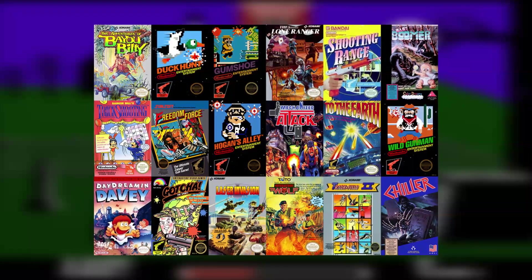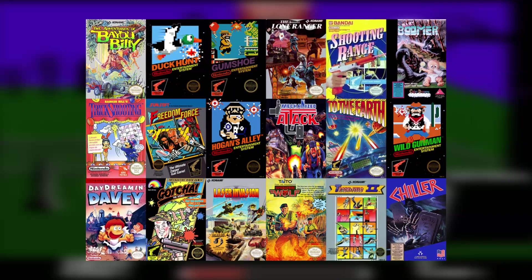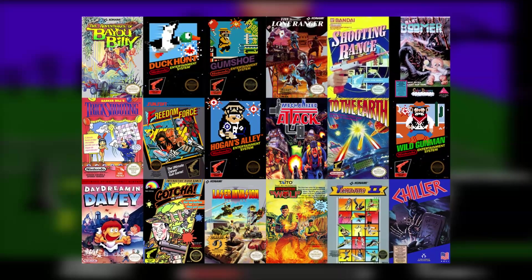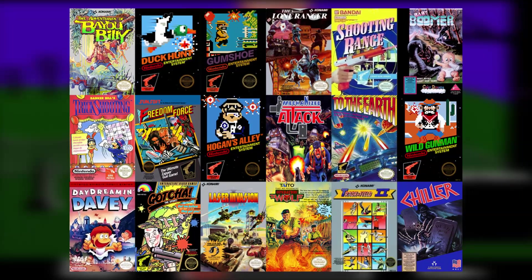There were around 18 games that were compatible with the light gun zapper making this a great playlist to add to your LaunchBox collection.